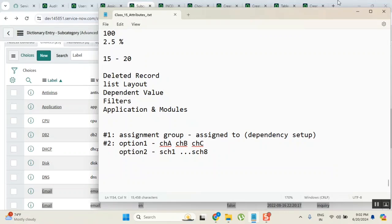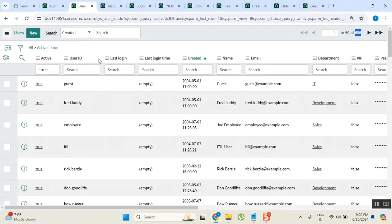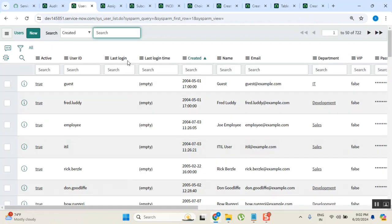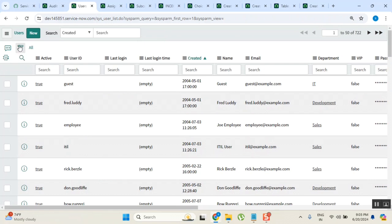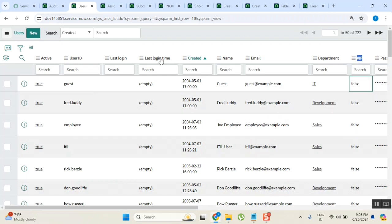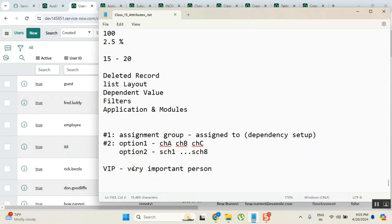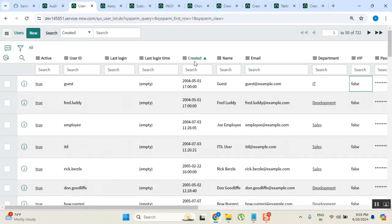Next point, in list view. Yesterday for the encoded query topic we saw something called filters. Filter is something like, you have a VIP flag. Everyone knows what is VIP? Very, very important person.